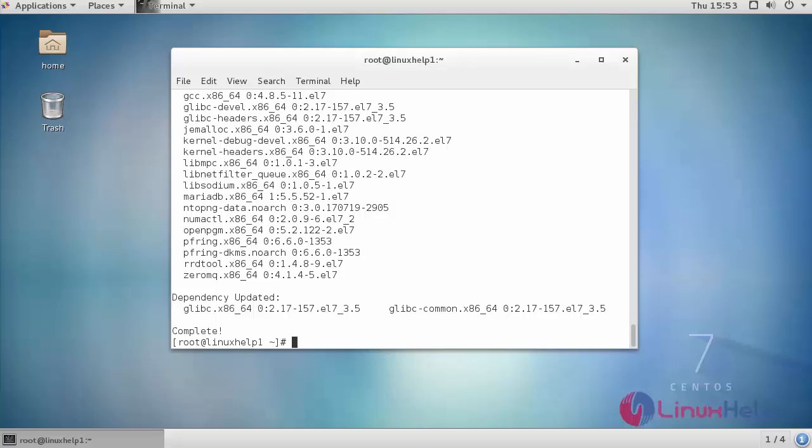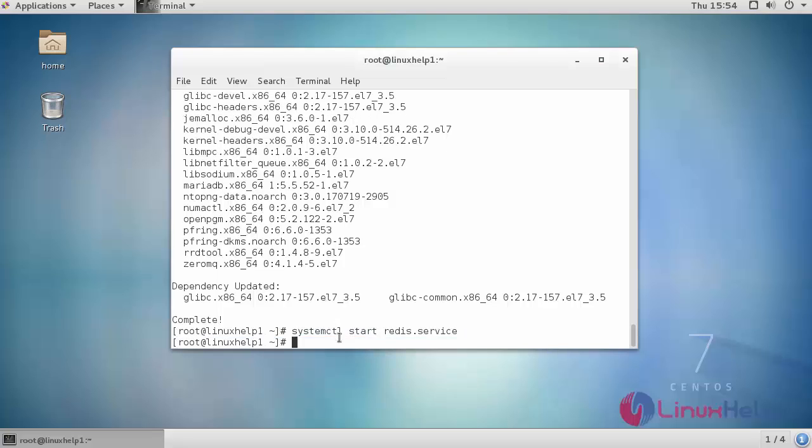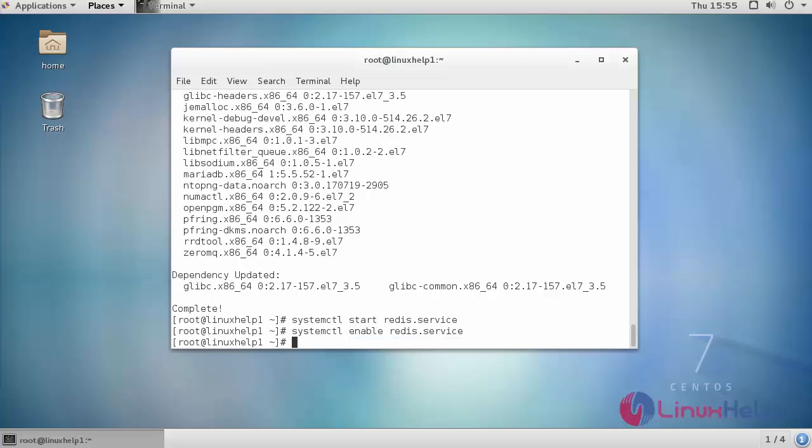After installing NTOP-NG and Redis service, start and enable both the servers. Enable the service, similarly for NTOP-NG.